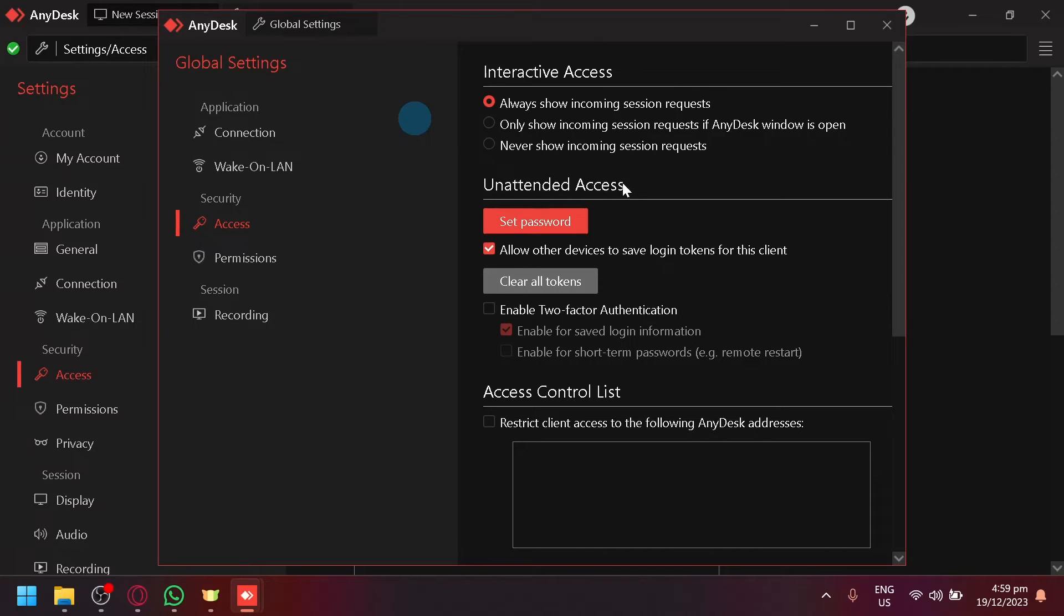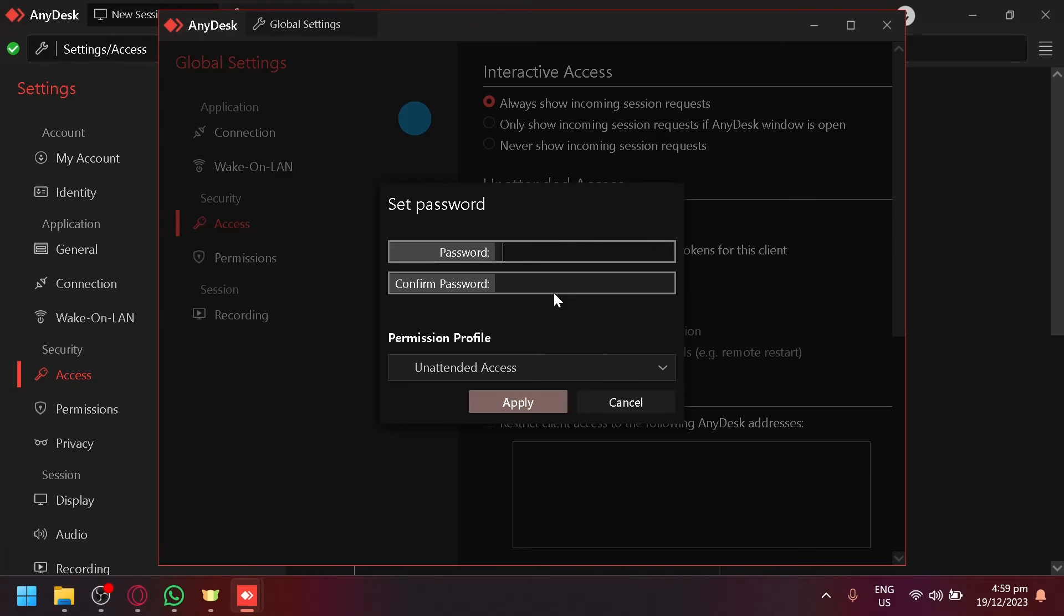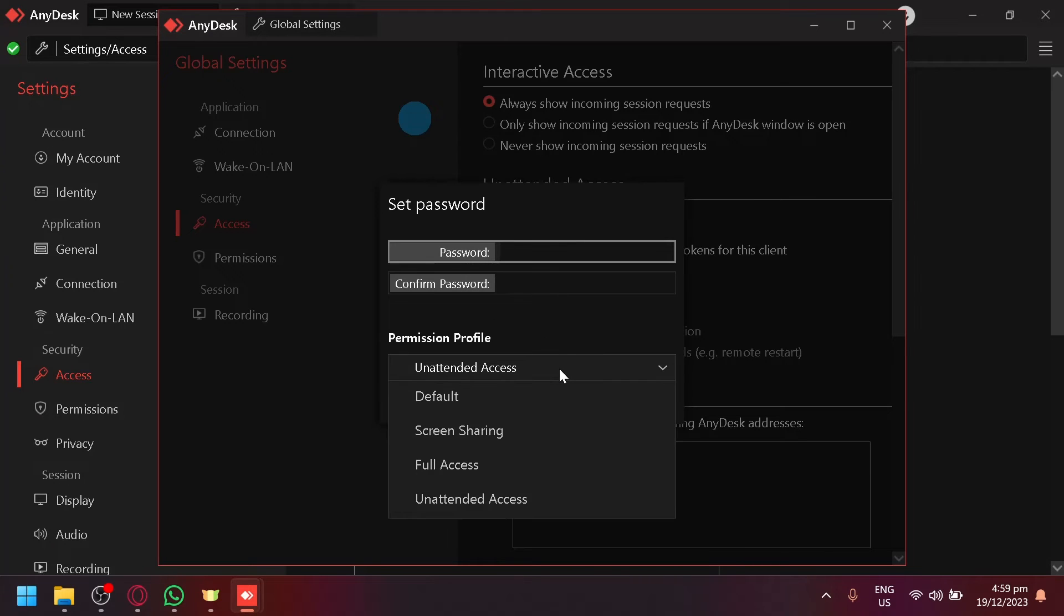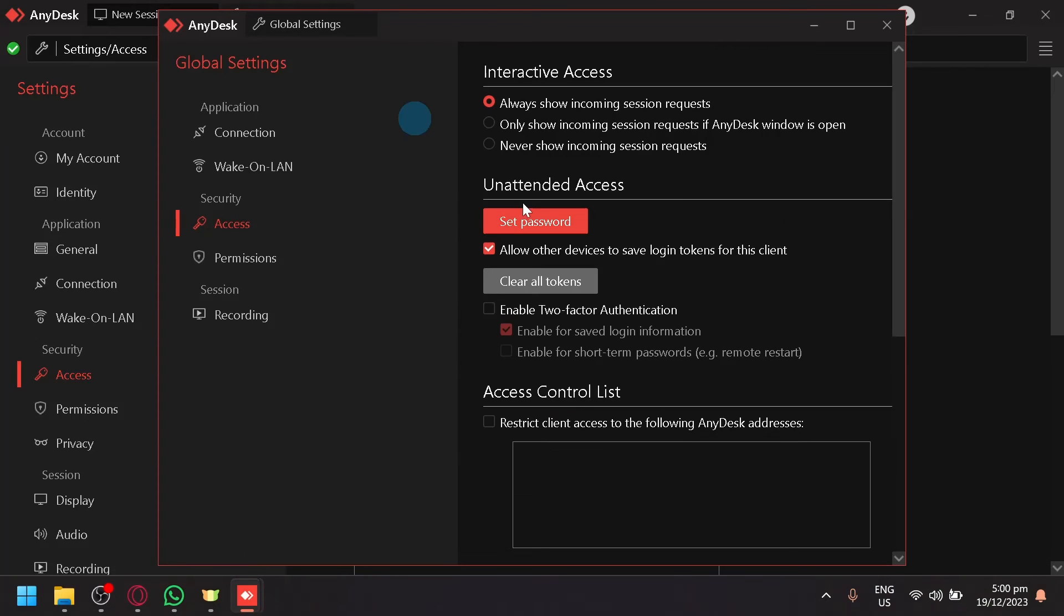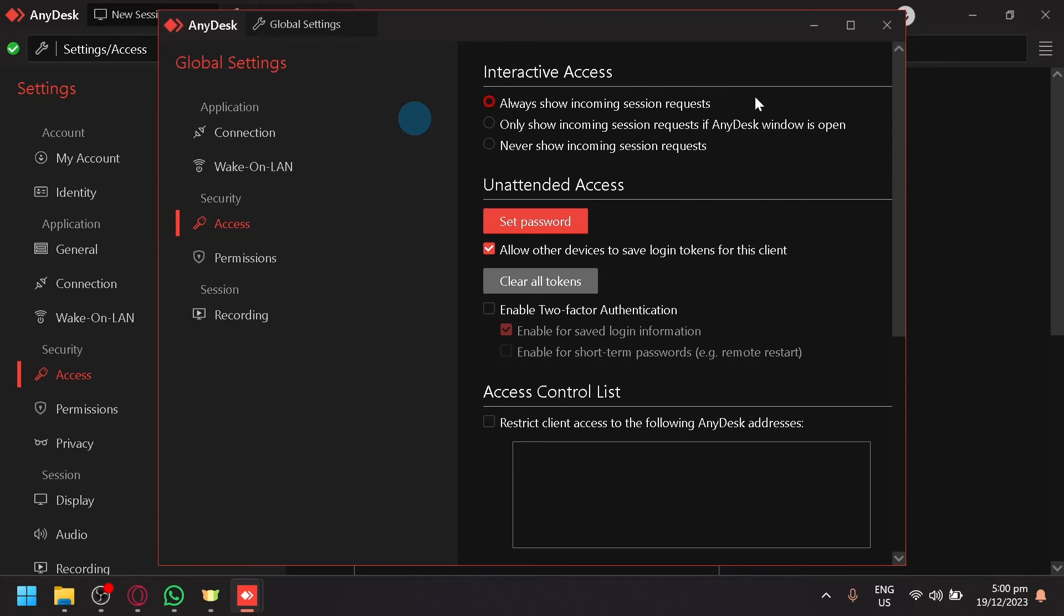Over here you have unattended access. You can set up a password here which will enable the unattended access. Whoever you've given the unattended access to will be able to connect to your computer without any need for confirmation or accepting the request.